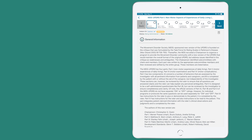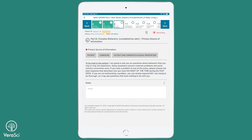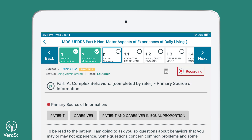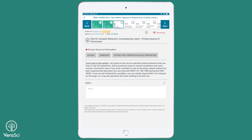The interview section of the MDS-UPDRS, as it is performed on Pathway, features automatic audio recording on each page. Audio recordings are automatically uploaded to VeriSci's secure servers by the Pathway device. These recordings can be evaluated by VeriSci's expert reviewers who can provide feedback to the clinician regarding their administration techniques.